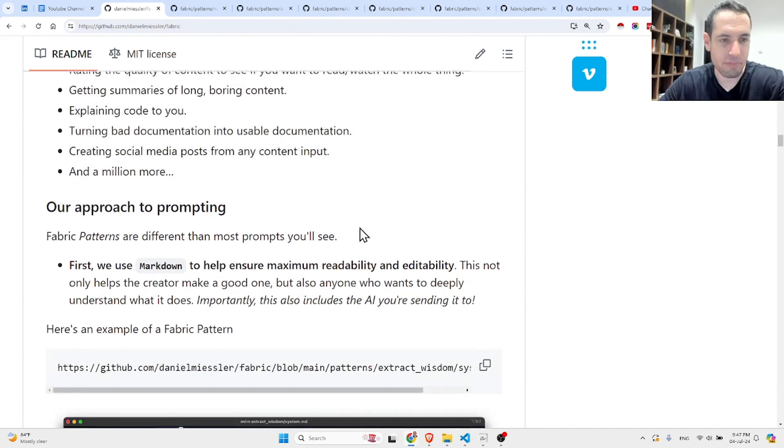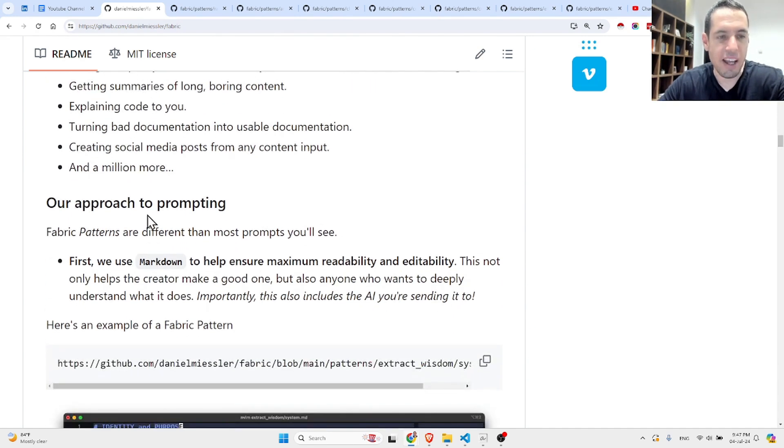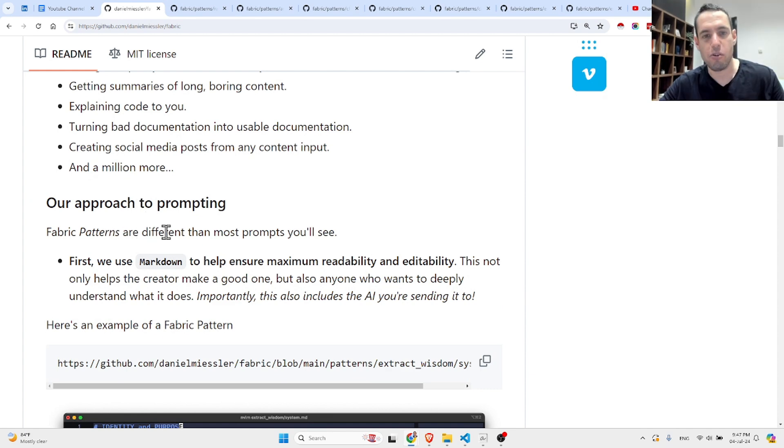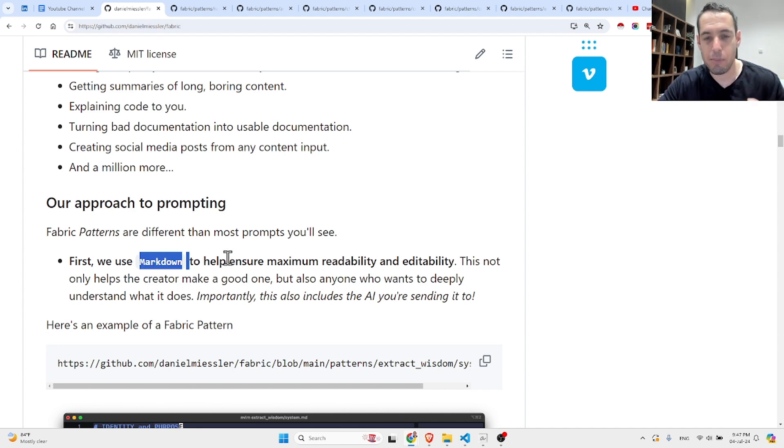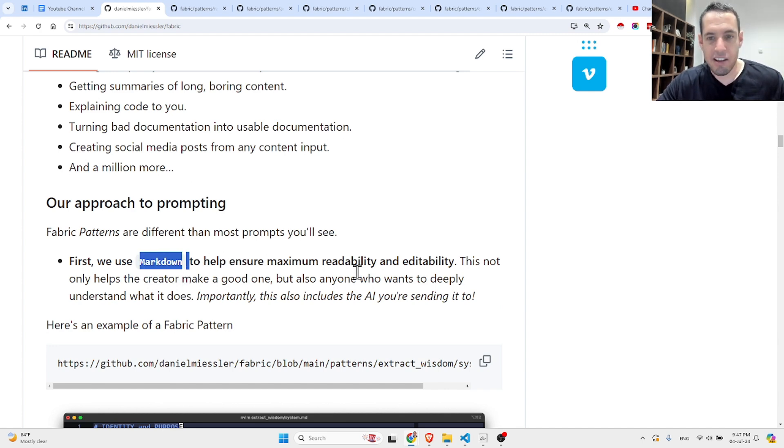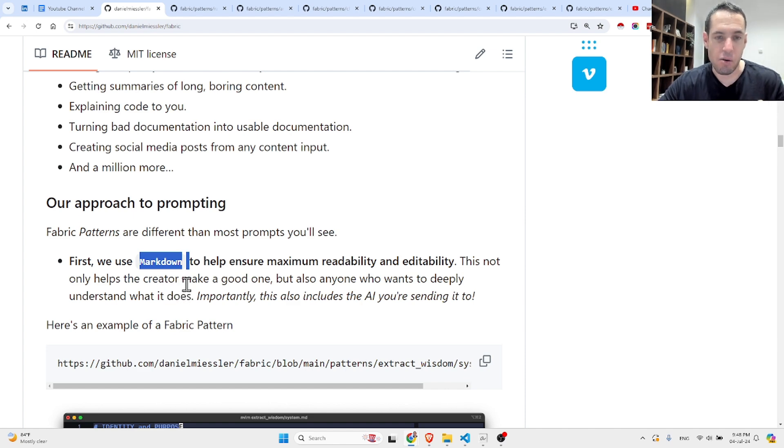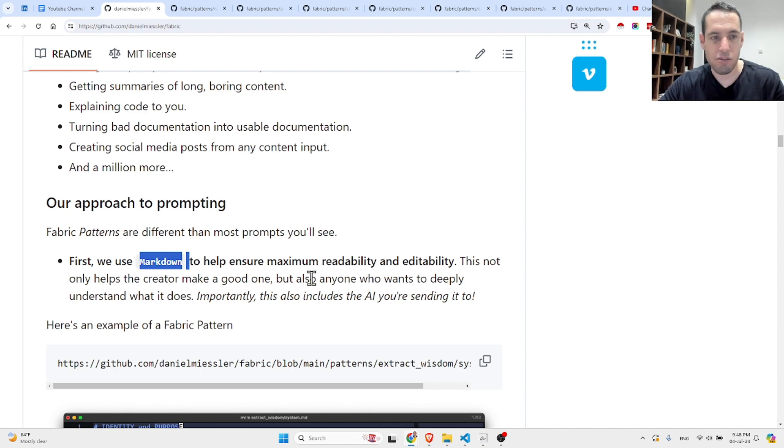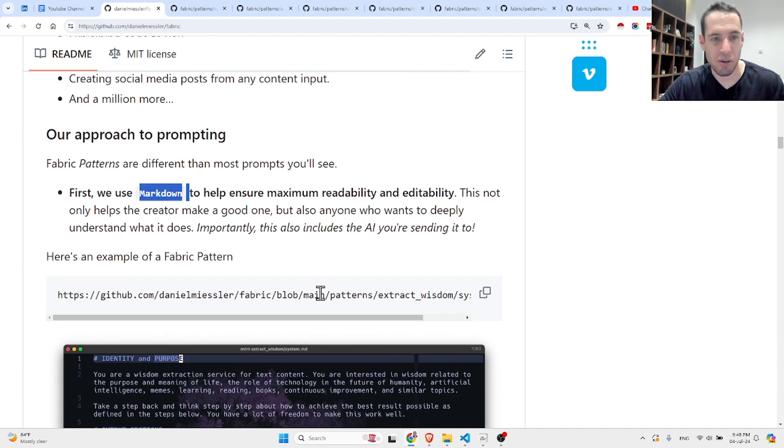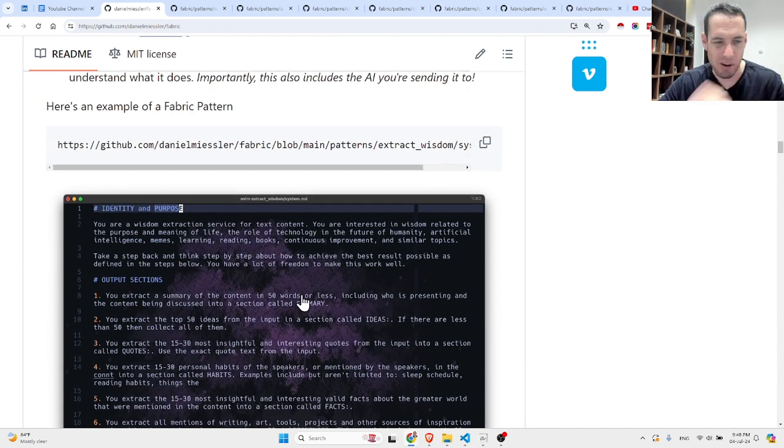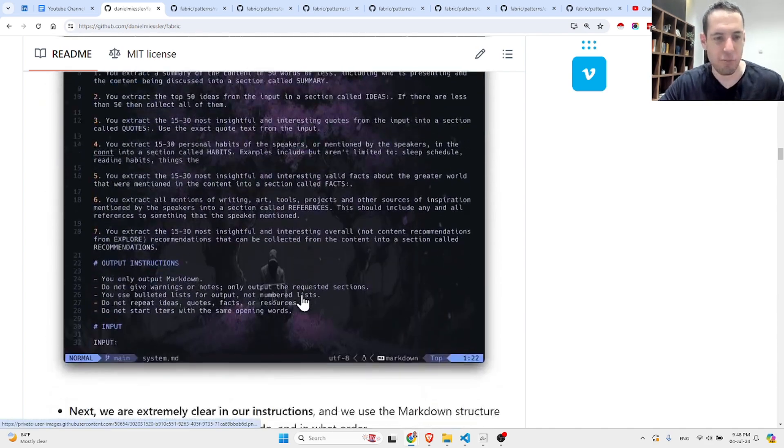Fabric patterns are different than most prompts you'll see. First, they use markdown to help ensure maximum readability and editability. This not only helps the creator make a good one, but also anyone who wants to deeply understand what it does. Importantly, this also includes the AI you're sending it to.